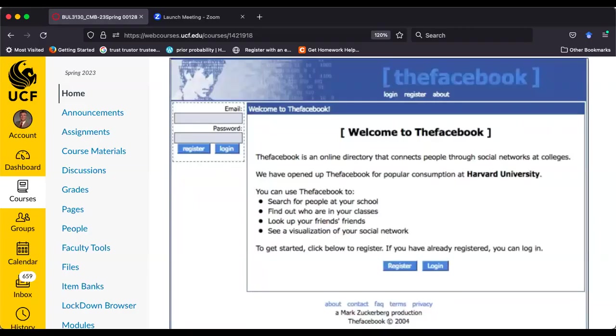That was one of the top five songs of 2004, the year that Mark Zuckerberg launched the Facebook. On the home page of the course I've included a screenshot of Facebook as it appeared to students at Harvard when Zuckerberg launched his website for the first time. Let's go ahead and jump in.